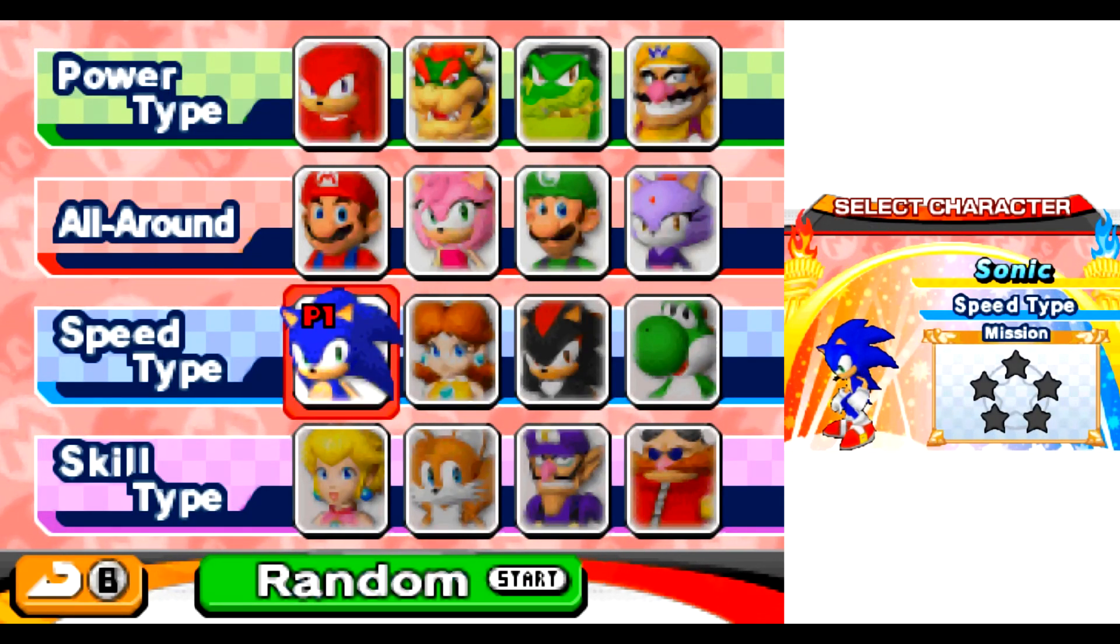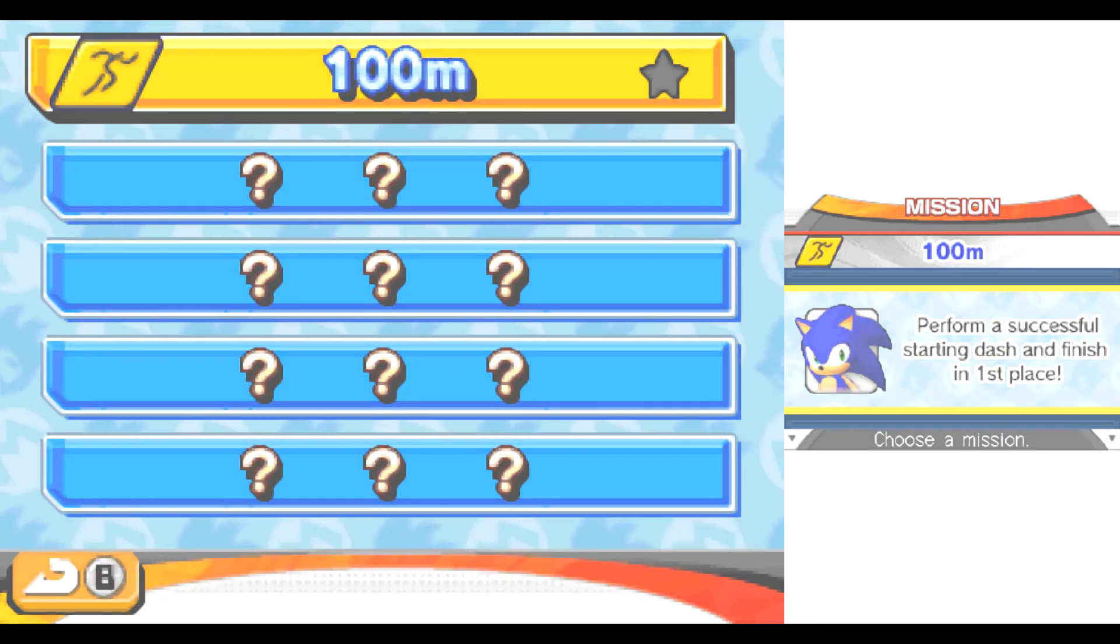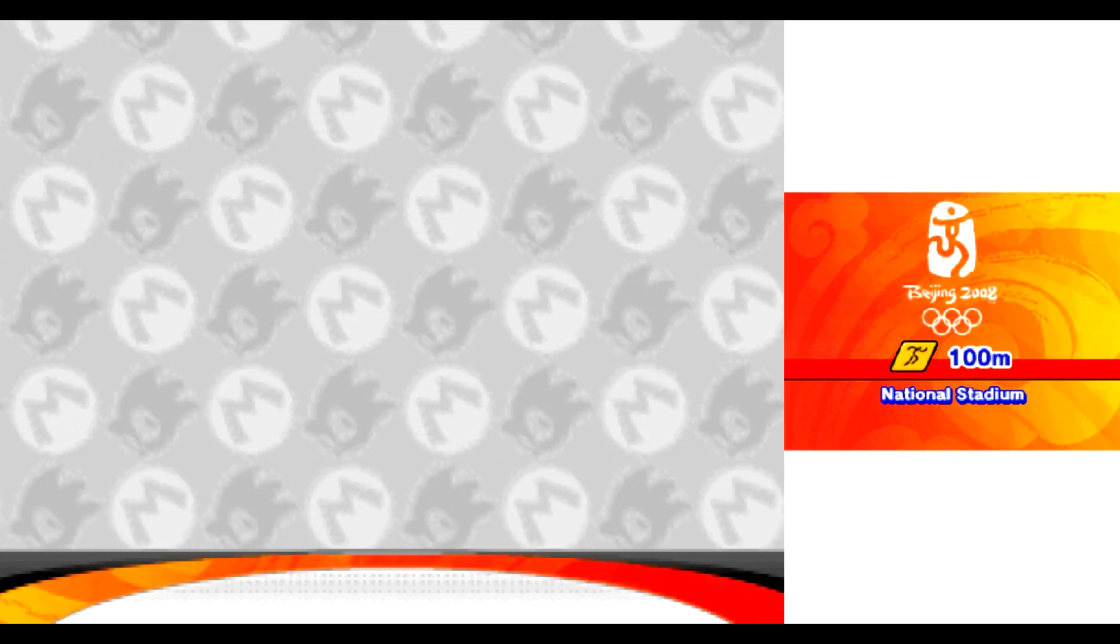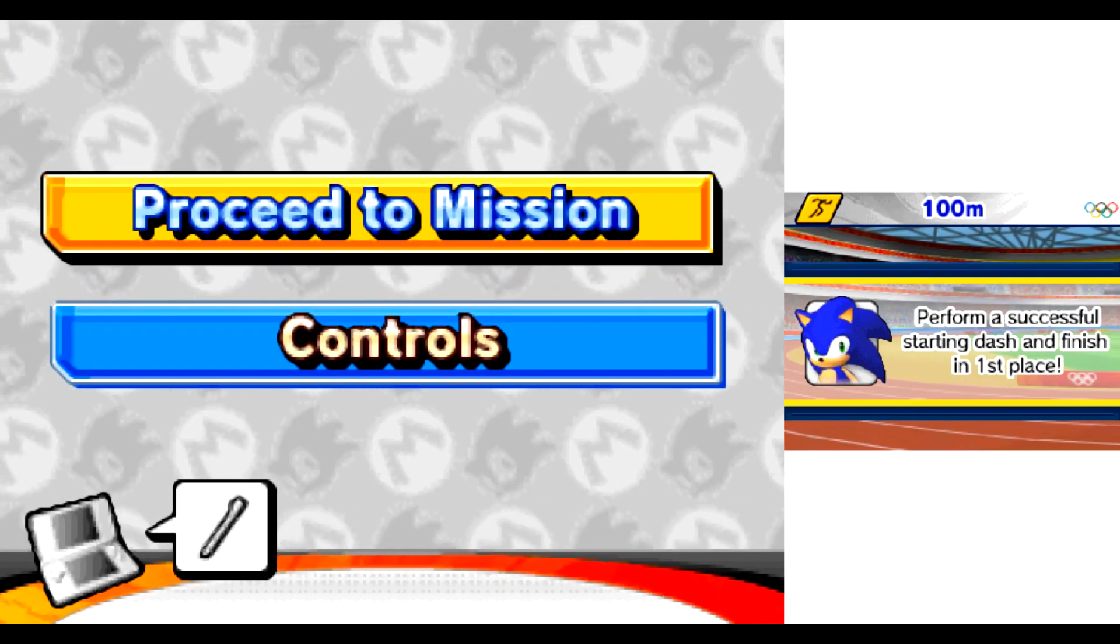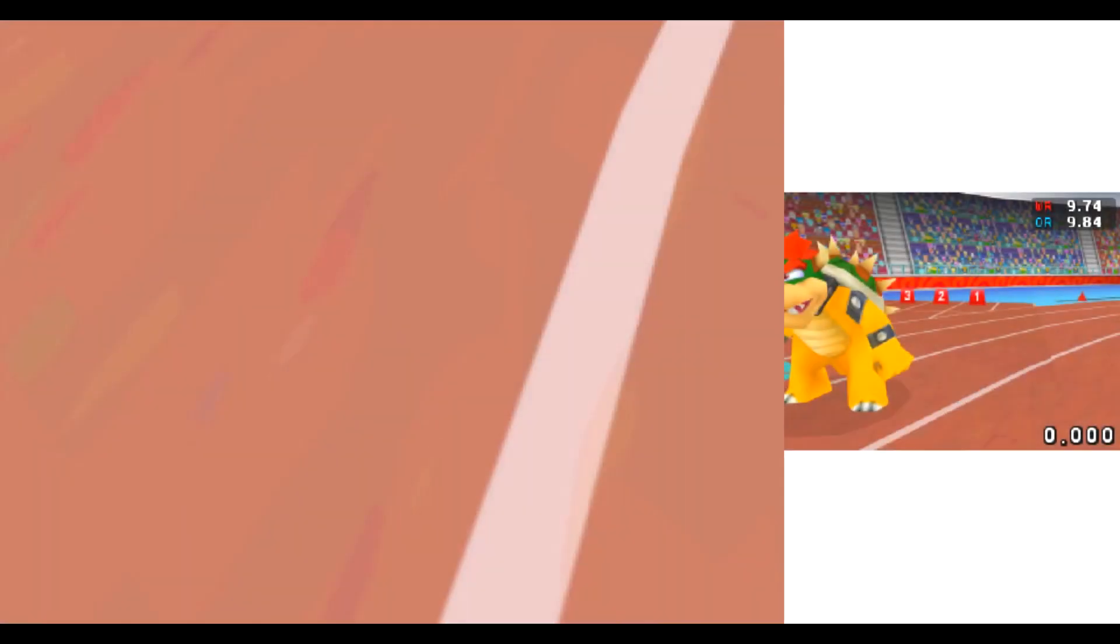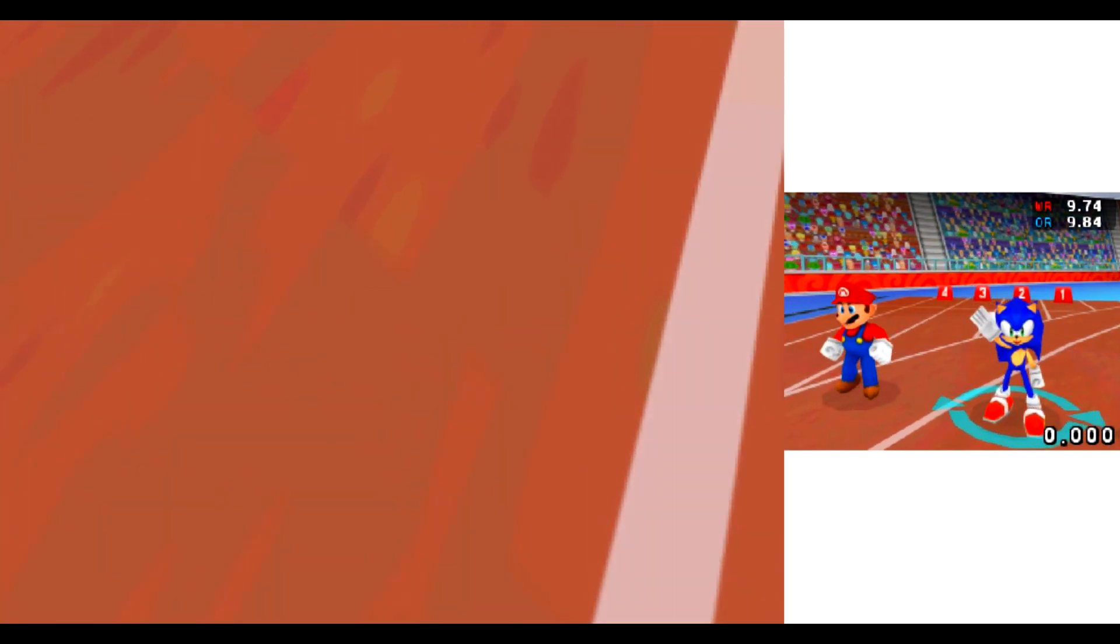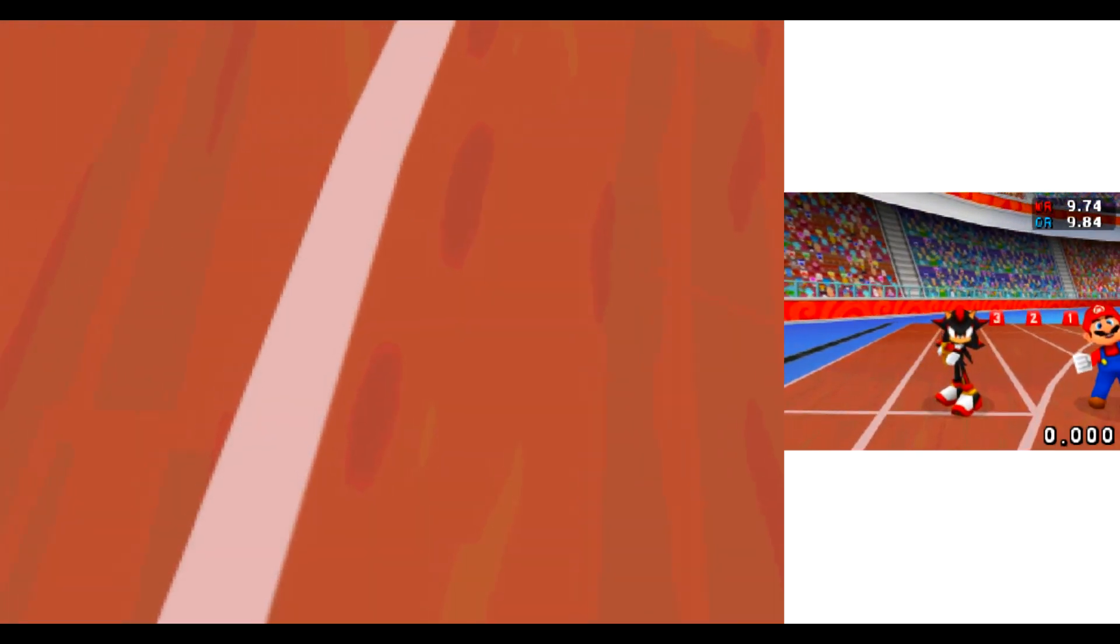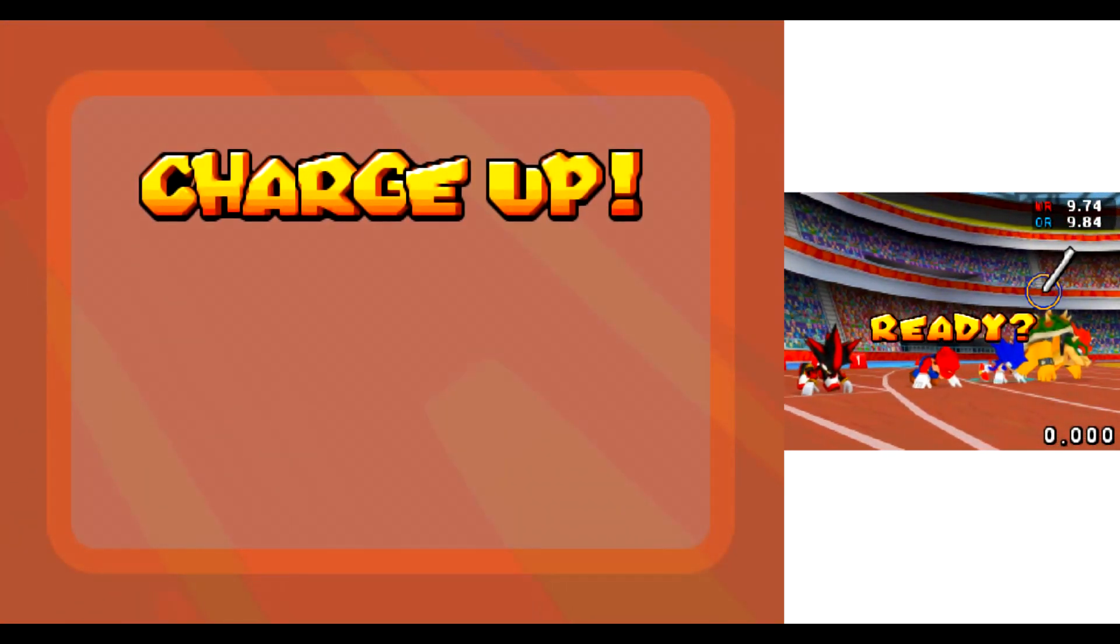Leave it to me! In lane one, Bowser! In lane two, Sonic! Leave it to me! In lane three, Mario! Yoo-hoo! Shadow! On your marks. Get set!